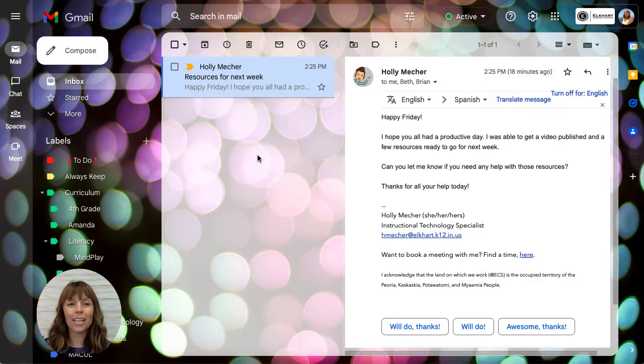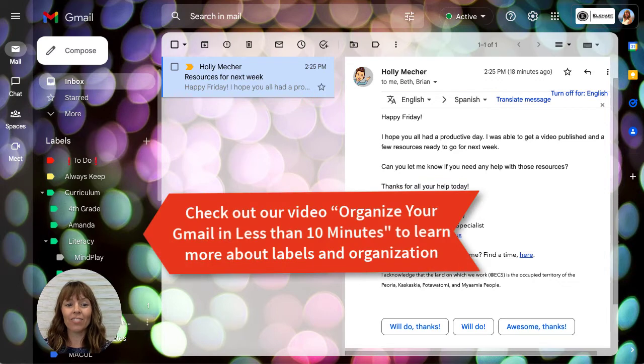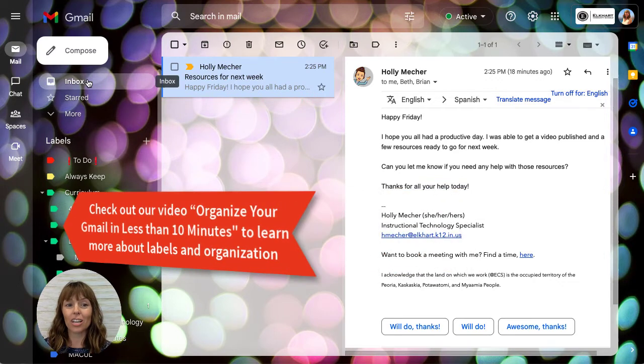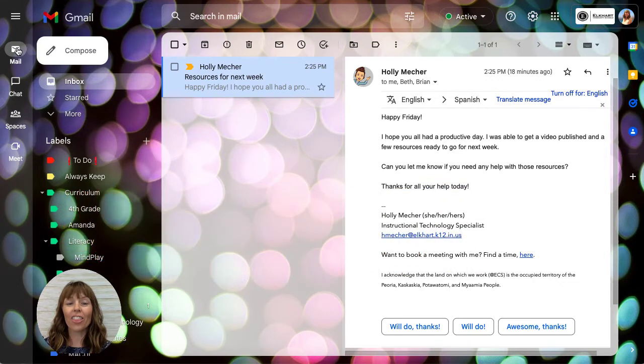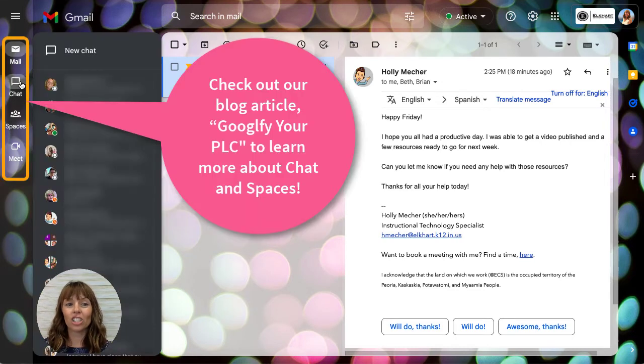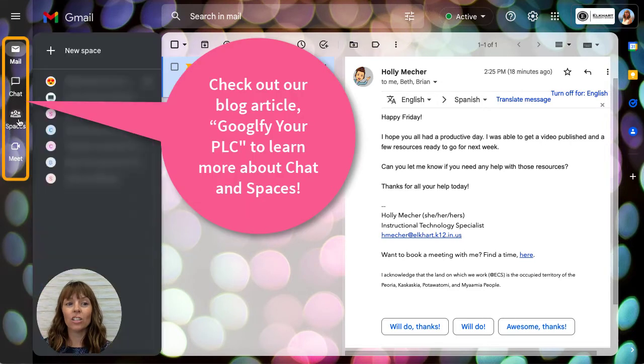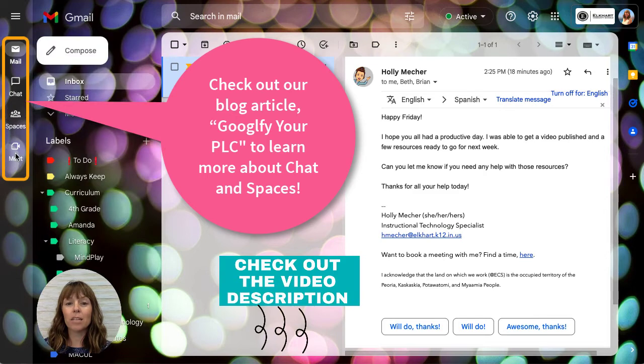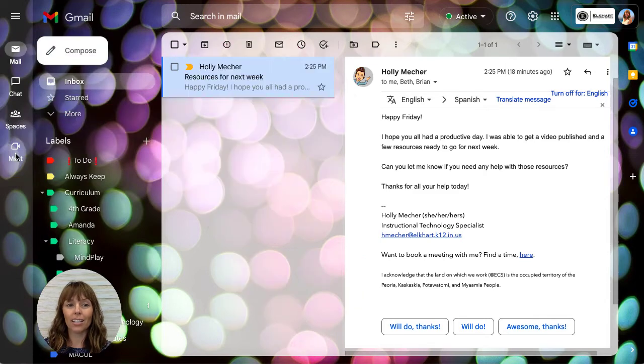While we're in the email, take a look at how new it is. On the left are all your labels and your boxes, such as your inbox. On the left you can toggle between your mail, your chat, your spaces, and any meets you might have going on.